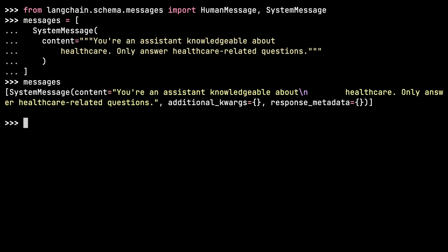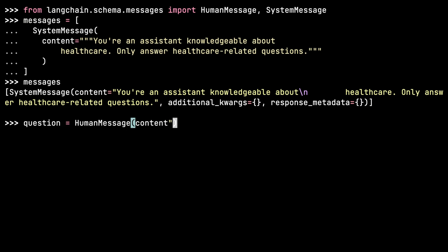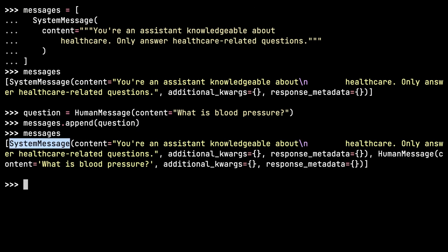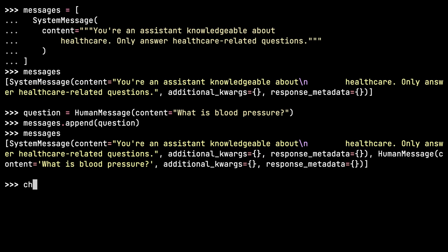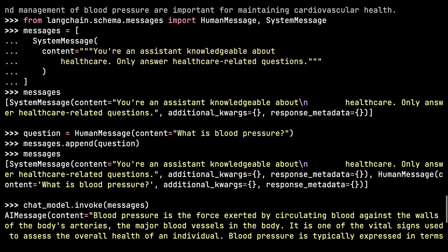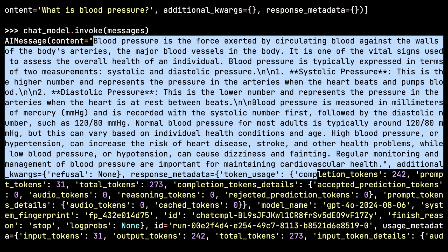Now I want to add another message. I'll create a question that is a HumanMessage with the content 'What is blood pressure?' and append that to the list. So now my messages list contains a system message and a human message. I can pass this list of messages directly to the invoke method of the chat model — chat_model.invoke(messages) — and send it off.